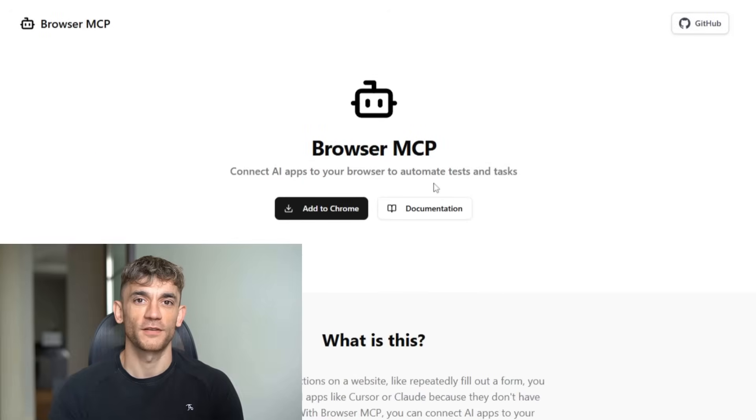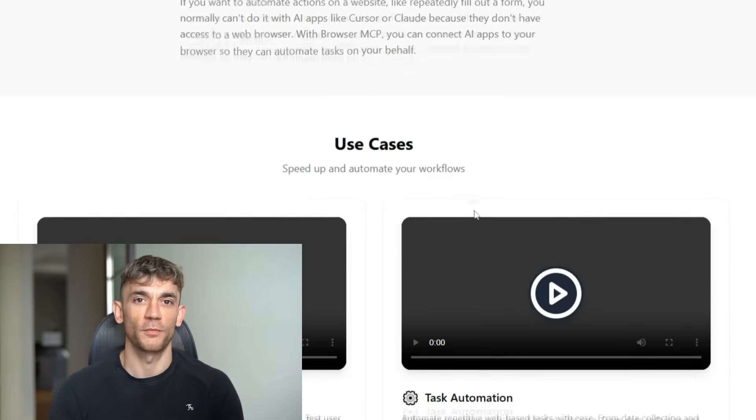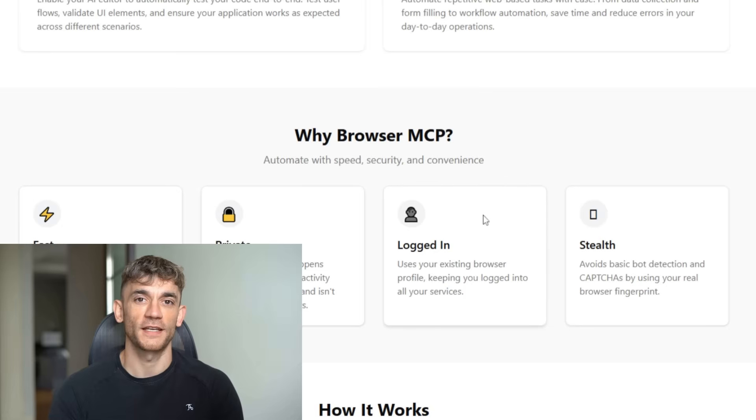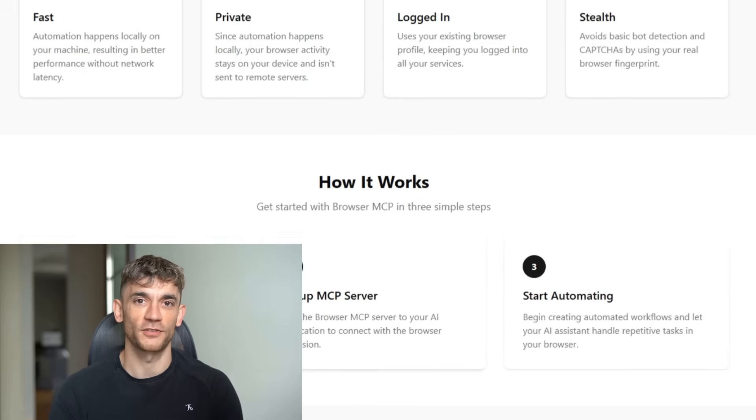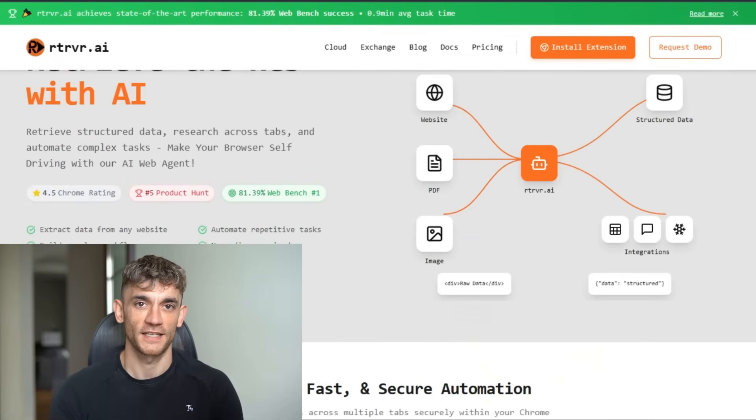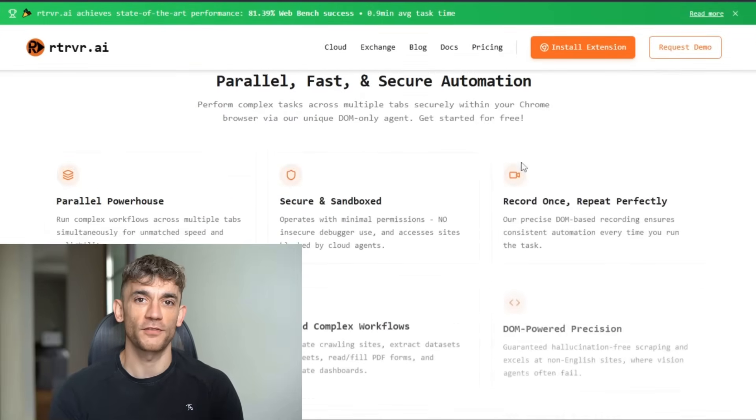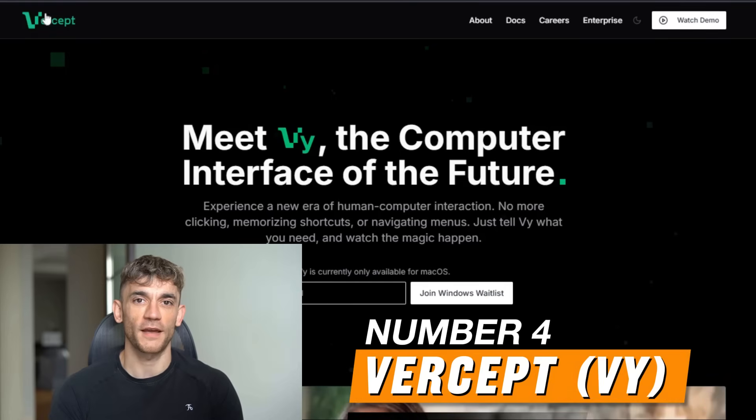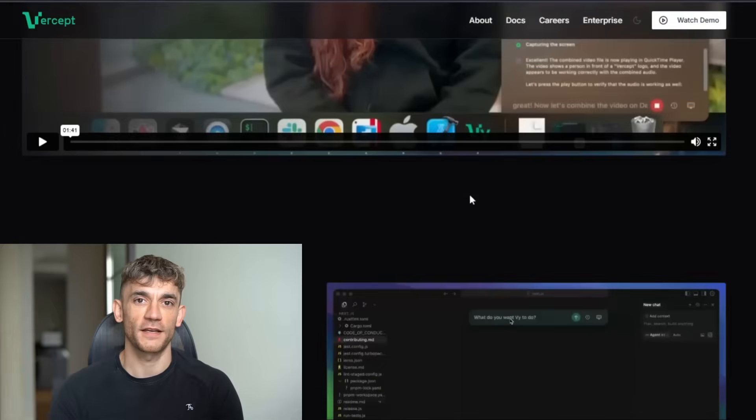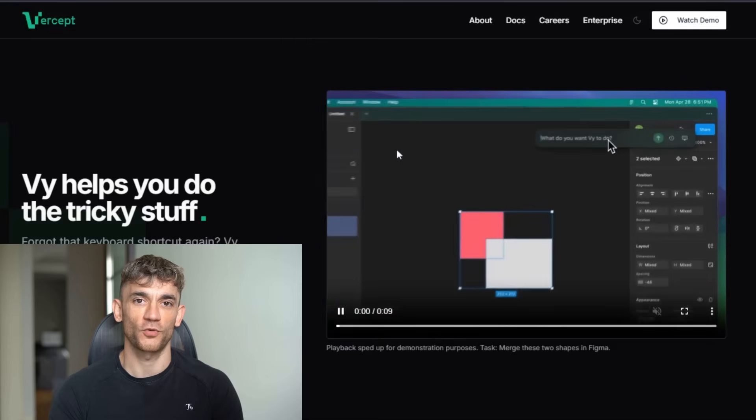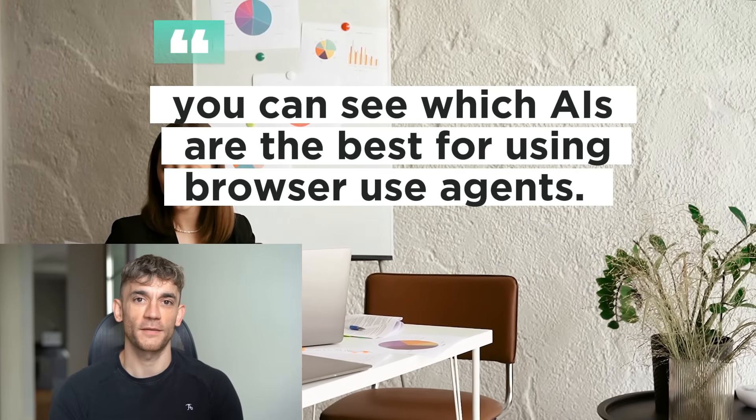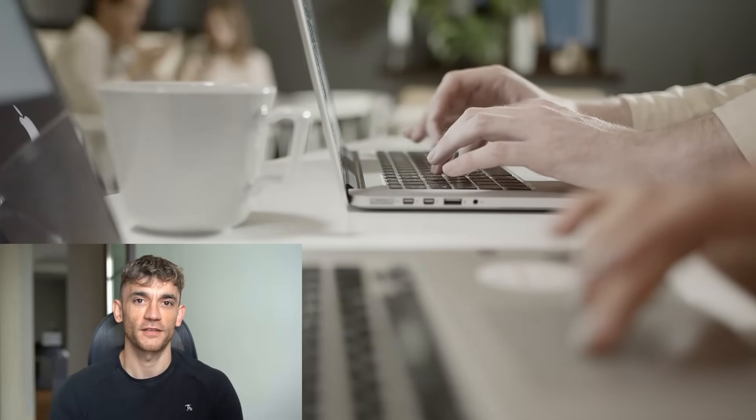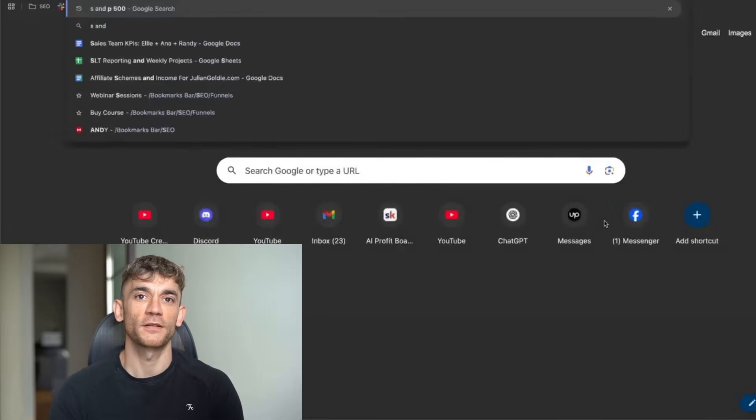So if we had to rank them in terms of free options for browser use agents and computer use agents, number one, the MCP for browser use at the top. And you use that with AI Studio API key to make it completely free with unlimited usage. Number two, Retriever AI. You don't need any coding skills to set up for non-techie people. That's probably your best option. Number three, Convergence AI for safe research tasks. Number four, By. That might be good in the future, but right now it just seems to be in beta and struggles a lot compared to MCP or Retriever AI. Either way, you can see which AIs are the best for using browser use agents. If you want ones that actually work, you're going to use the MCP or Retriever AI. If you want one that's very experimental, but non-techie, By. And if you want one in a virtual environment, then use Convergence.